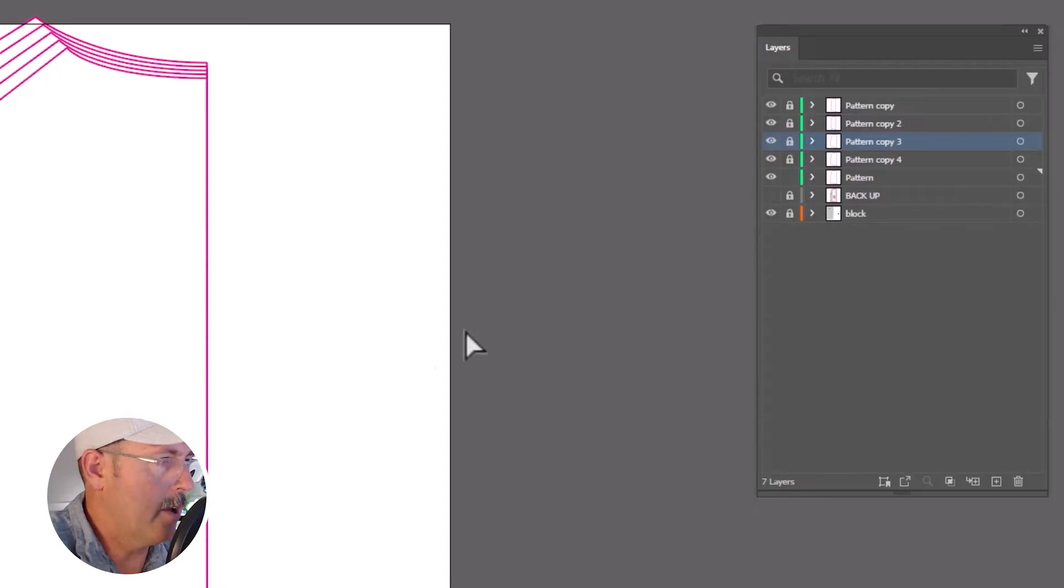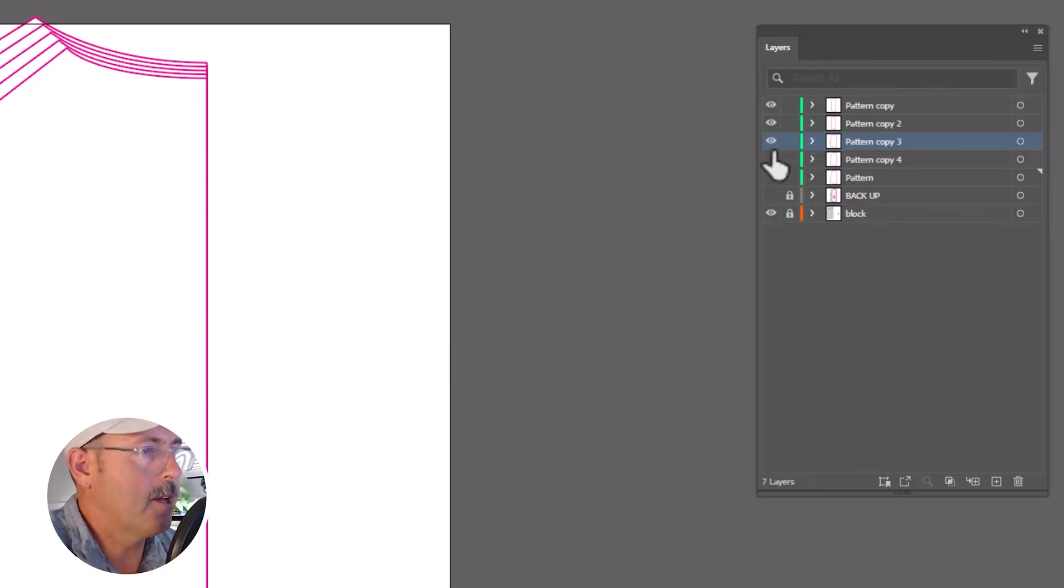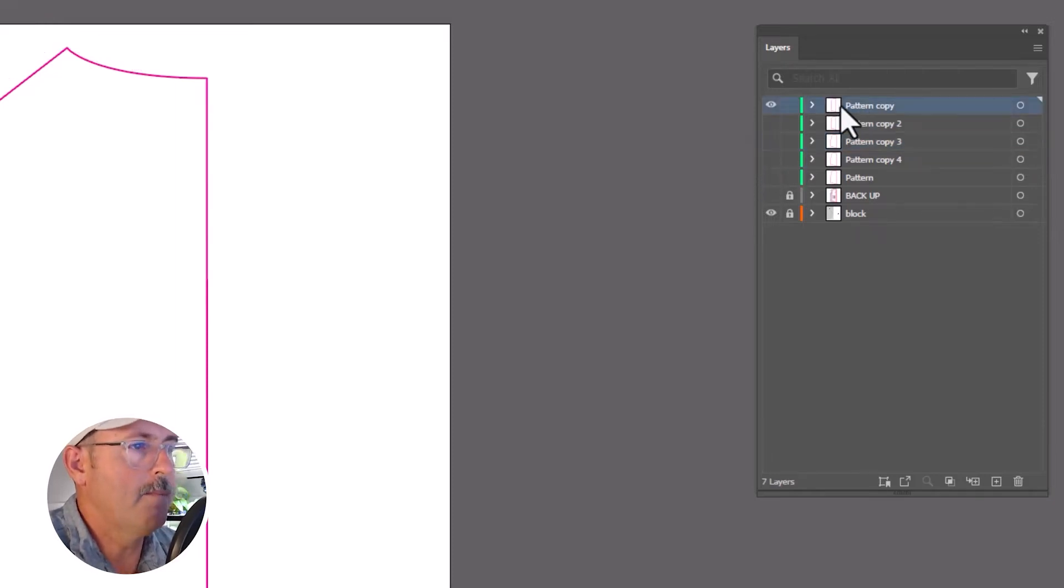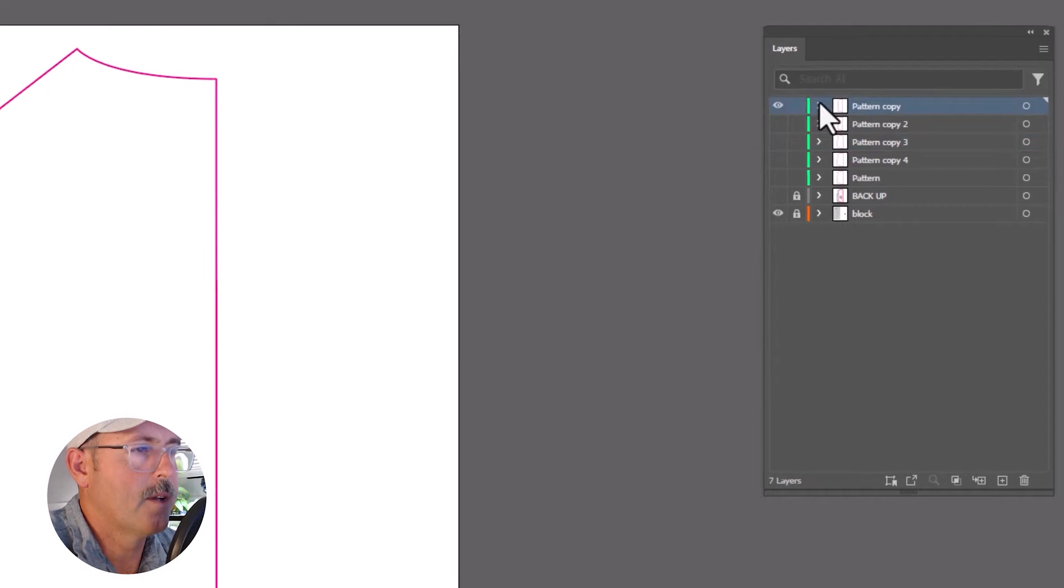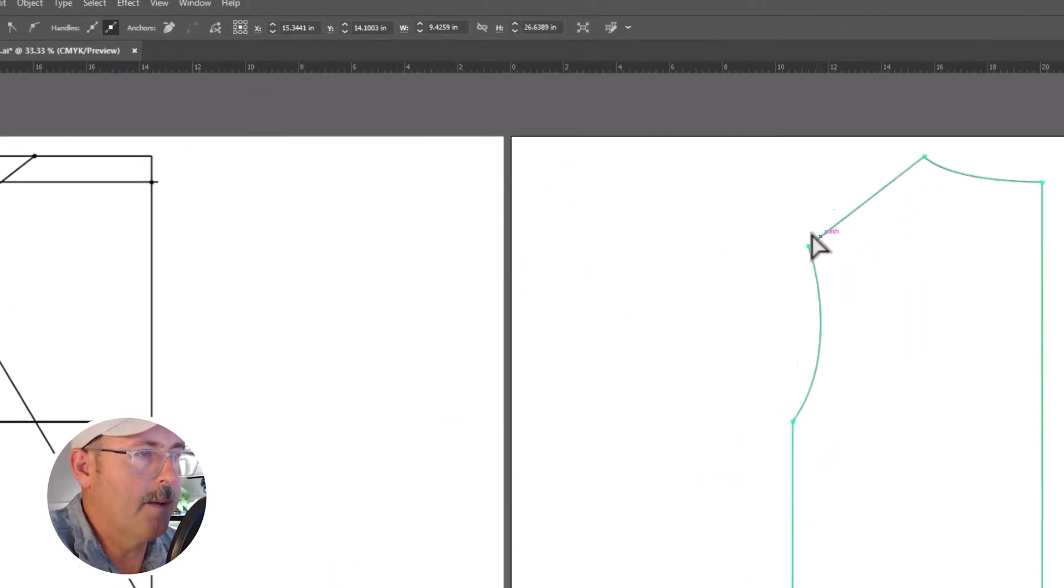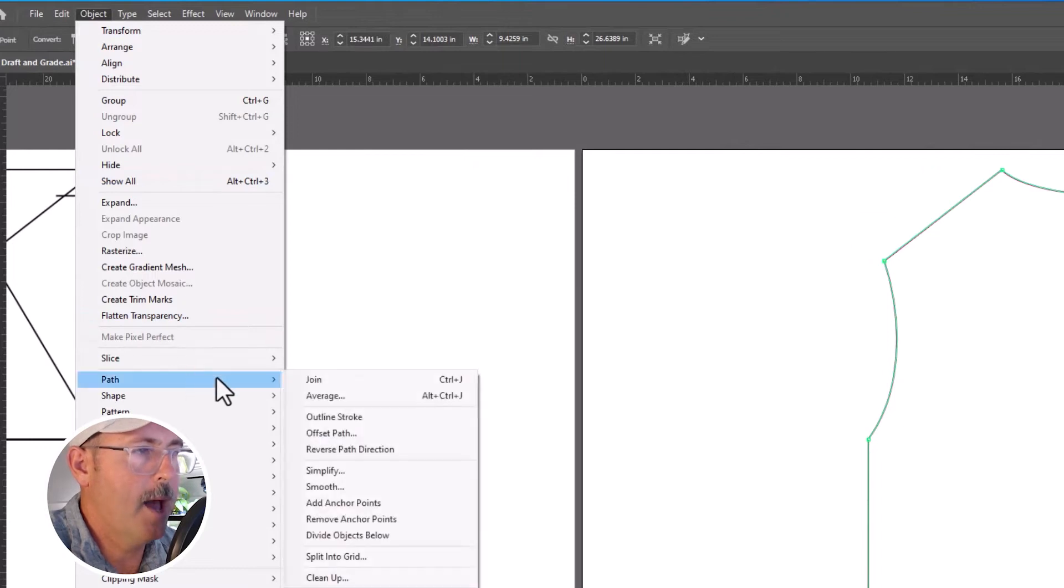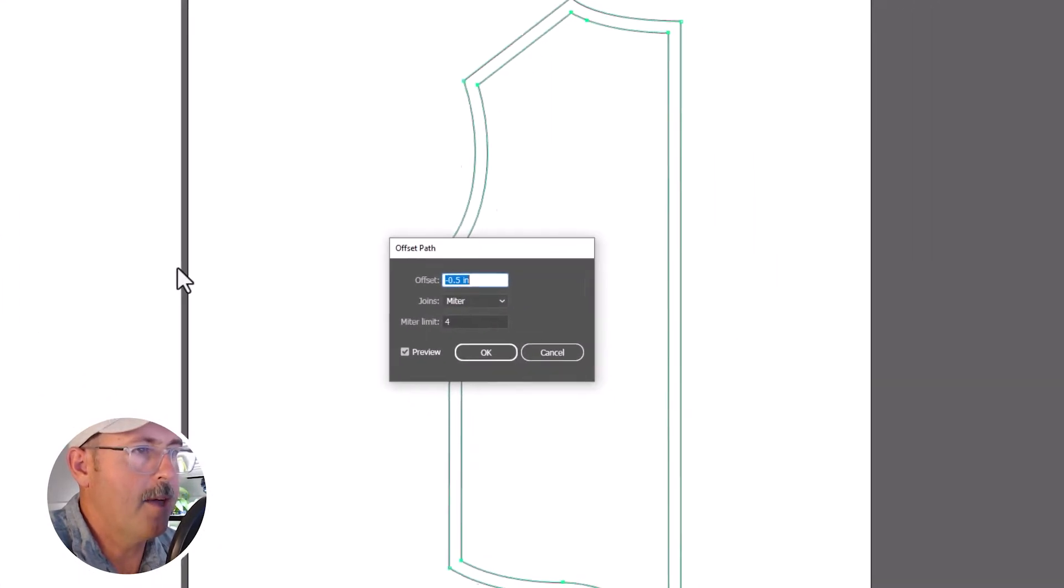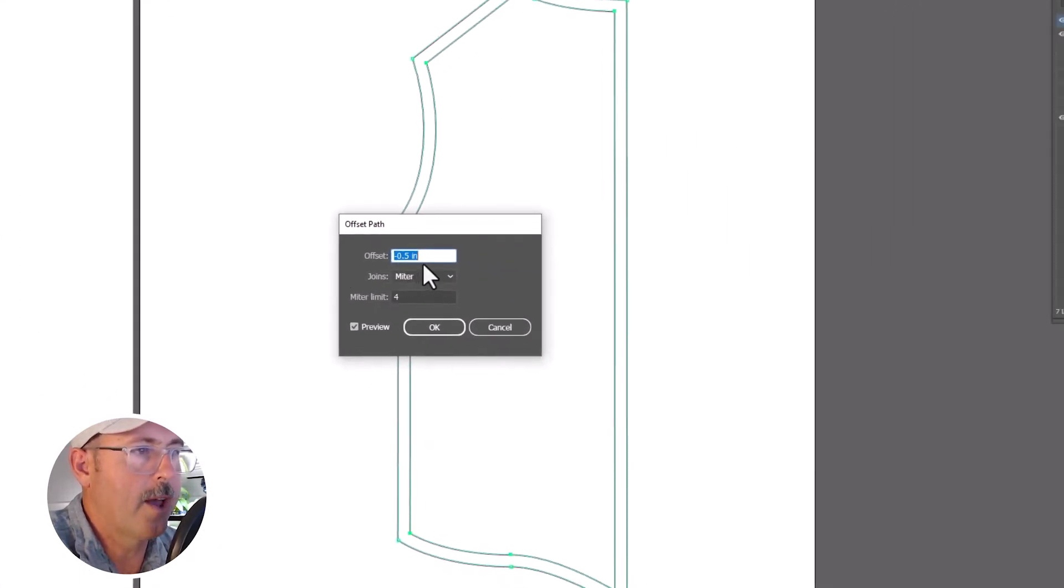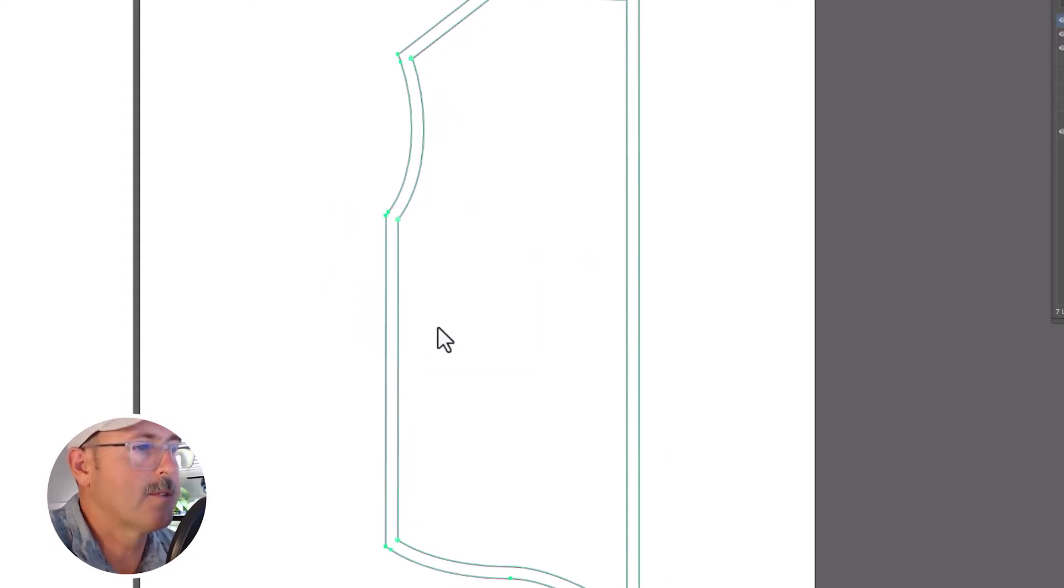So let's add a seam allowance. Unlock all the layers. Turn off the visibility of all except for the top one. Direct select the outline. Go to Object, Path, Offset Path, and choose half an inch for the value, which creates a half inch seam allowance.